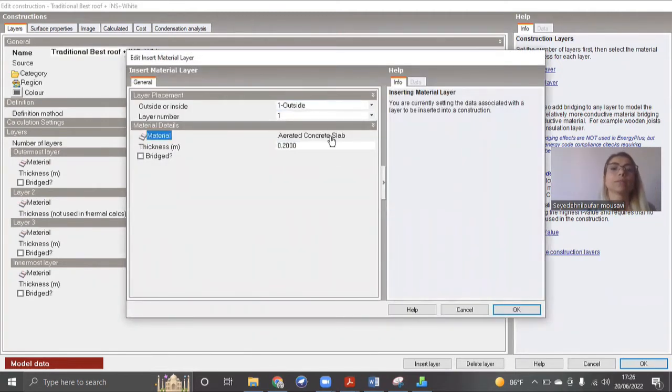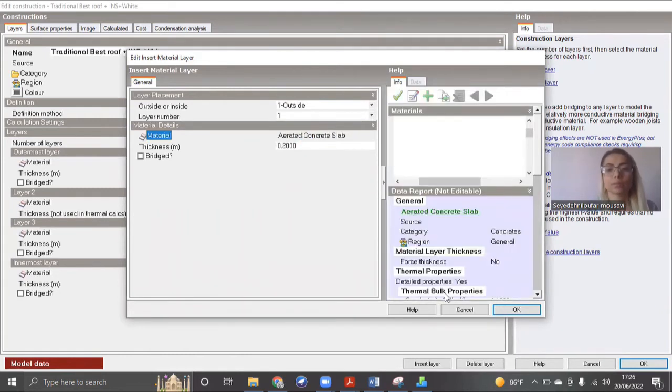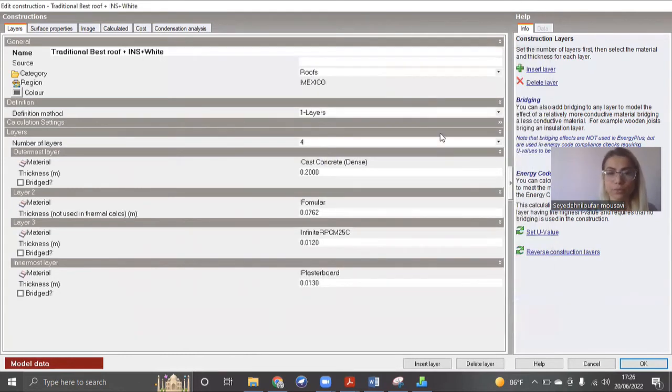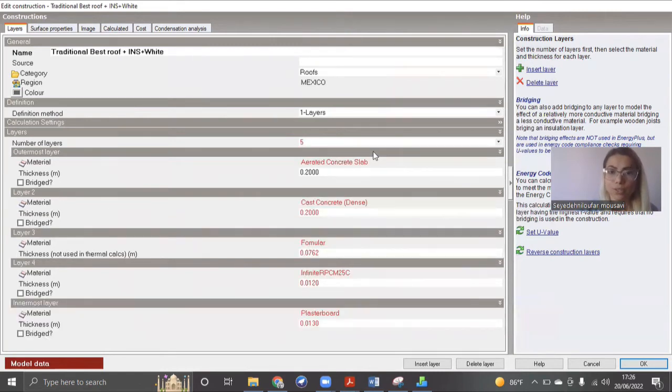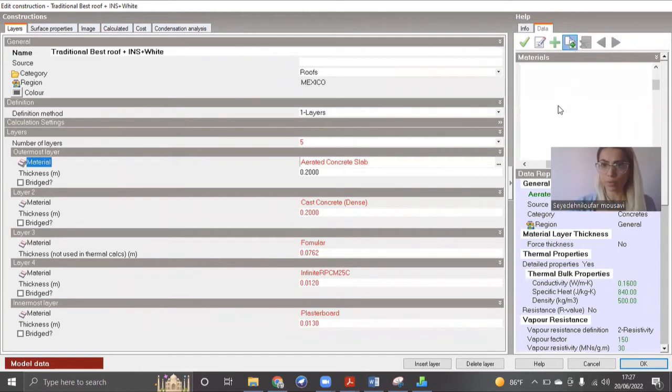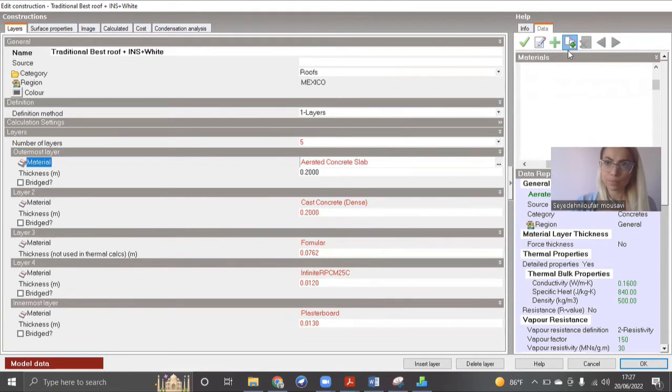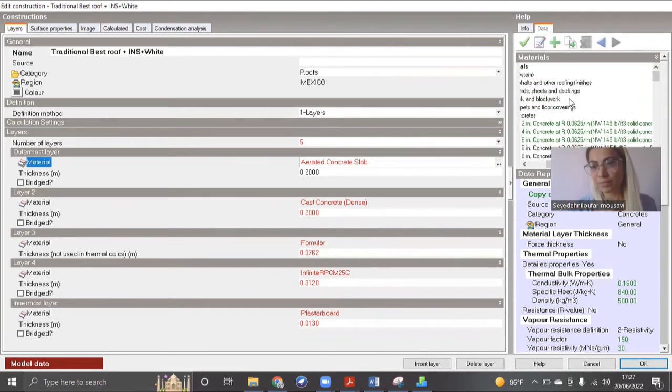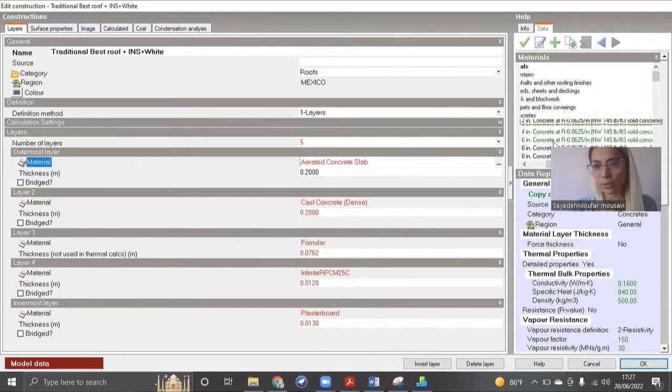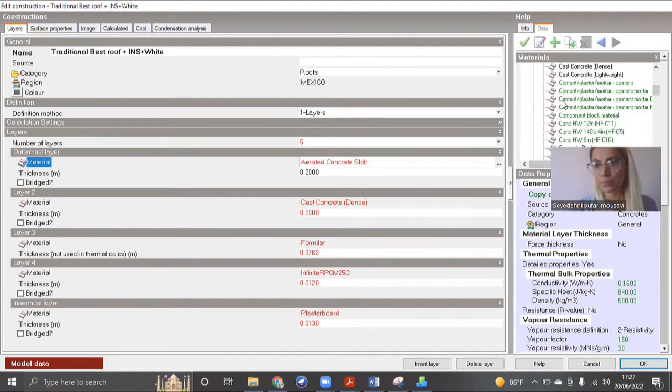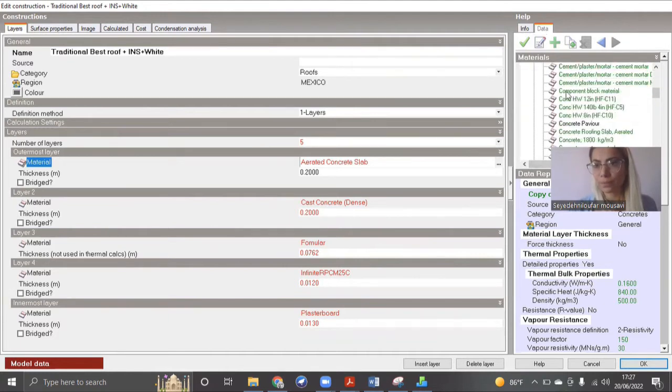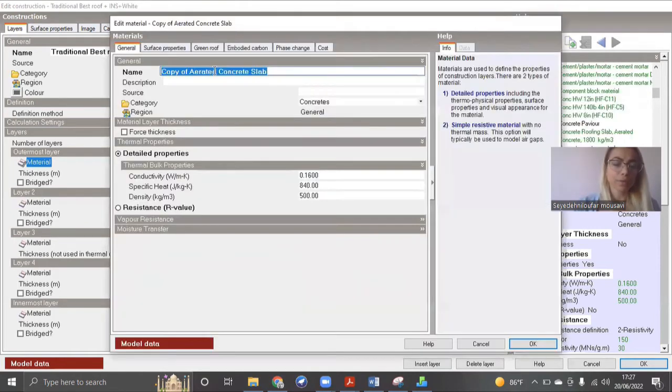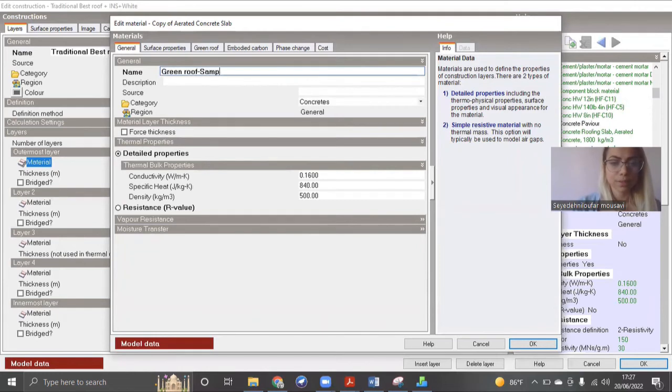So I'm going to change this. I'm going to keep this because I have to make changes. As you know, we can't edit this unless we copy. So I'm going to make a copy. Sorry, my computer is a little bit slow. Where did it copy? Let me just edit. I'm going to call it green roof, for example.